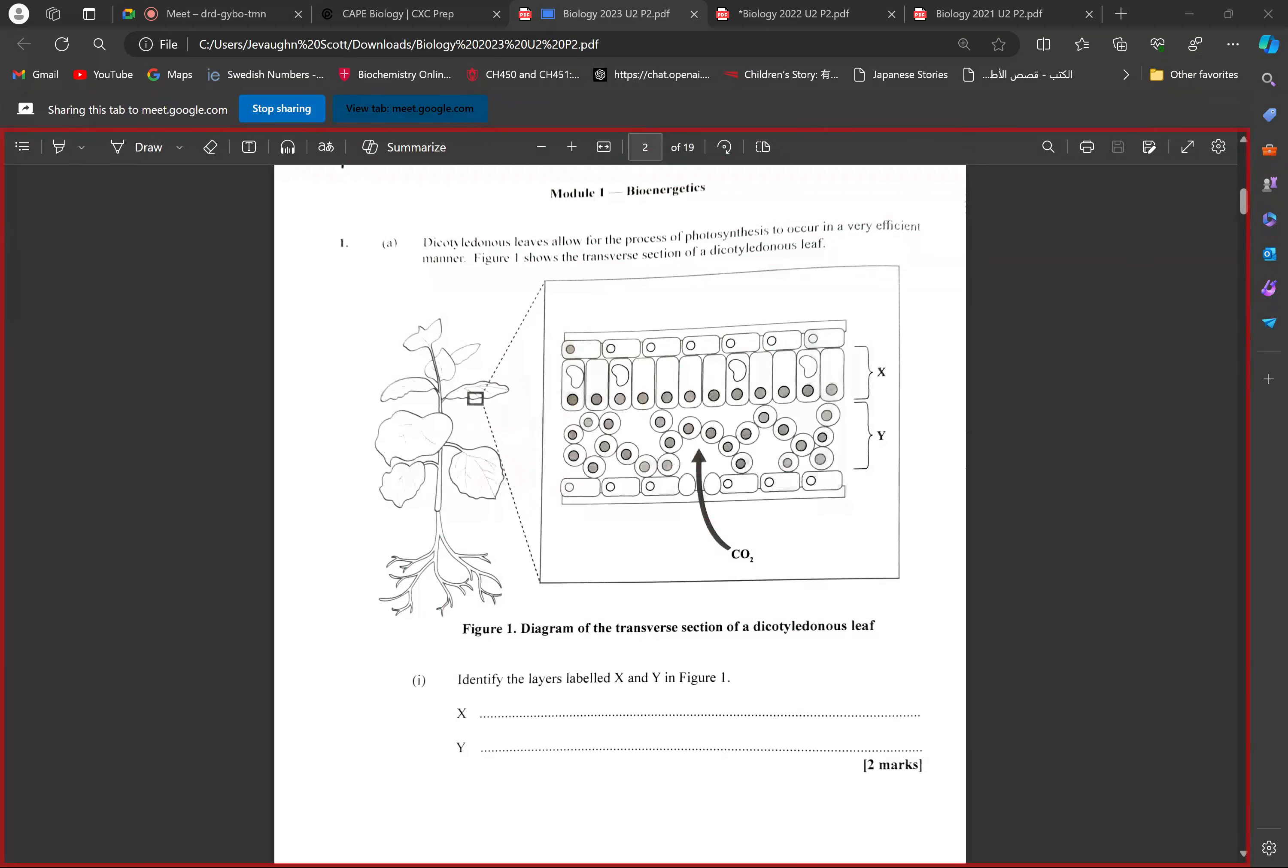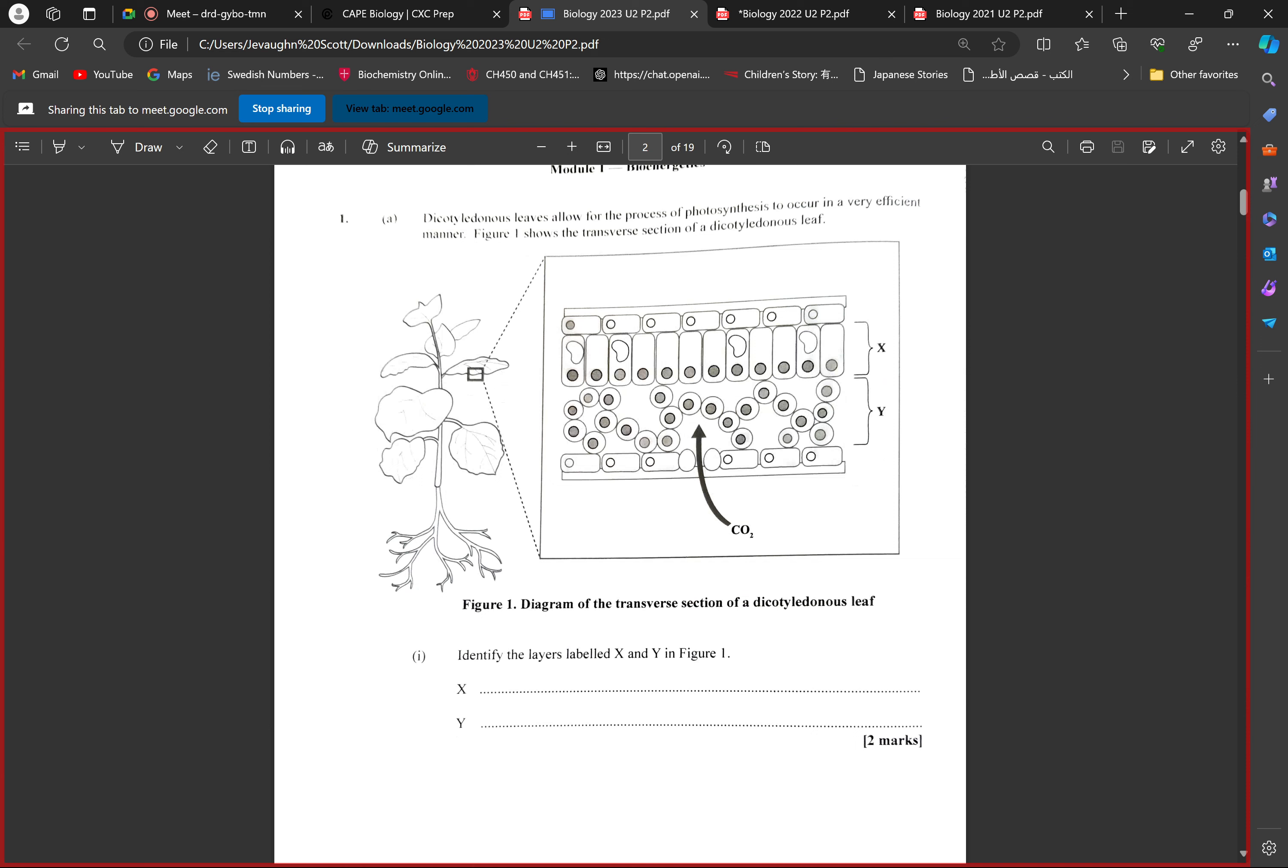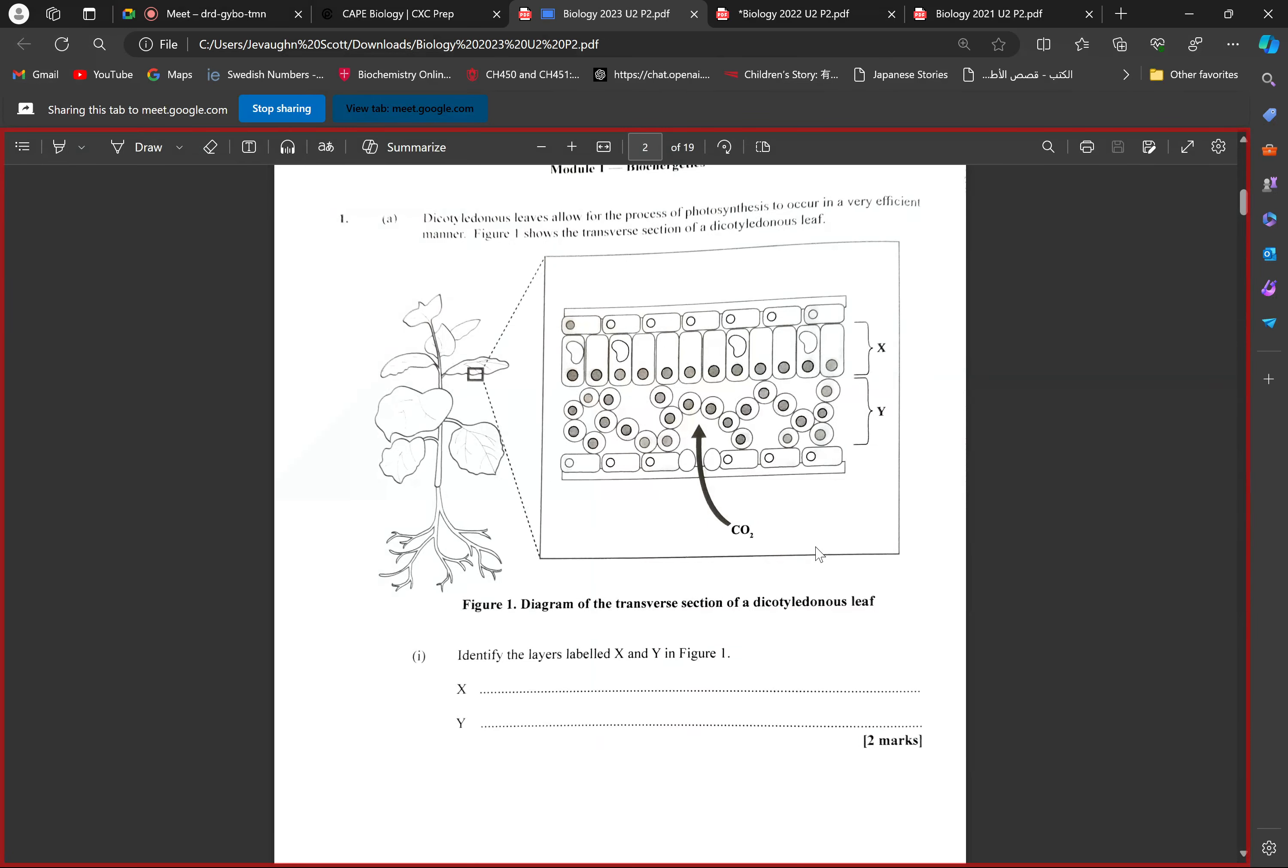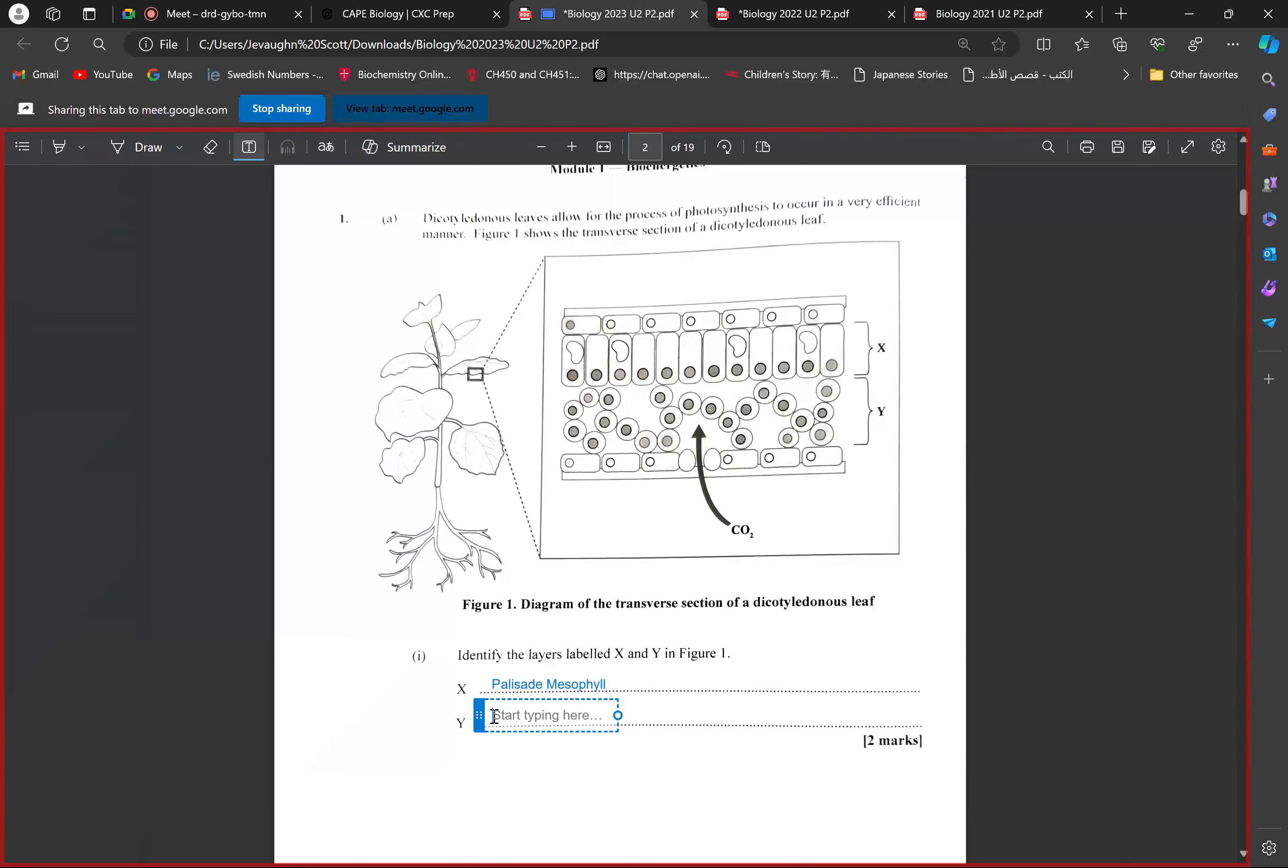There's module one component, this is the 20th century paper. So first we're called to identify X and Y looking at the cross-section of a diagnosis. What's X and what's Y? It is the palisade mesophyll, and the next one is the spongy mesophyll.